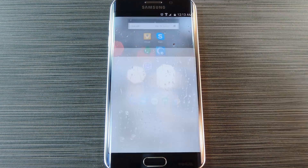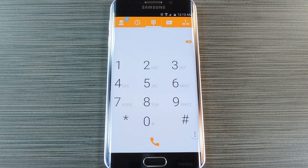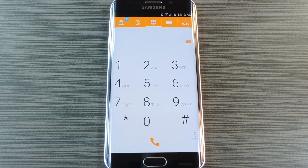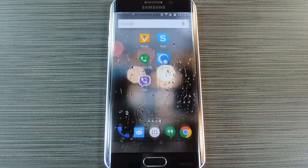First up is Vonage. These guys brought VoIP calling to the mainstream in the early 2000s, and their mobile app brings this same service to your Android device. With Vonage, you get free calling to any number within the United States. But if the other party has the Vonage app installed, you can call anywhere in the world for free. Nowadays they even have IP-based text messaging and a video chat feature, and your existing phone number is used when you make outgoing calls.